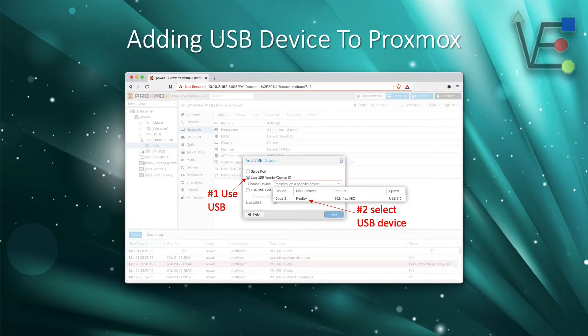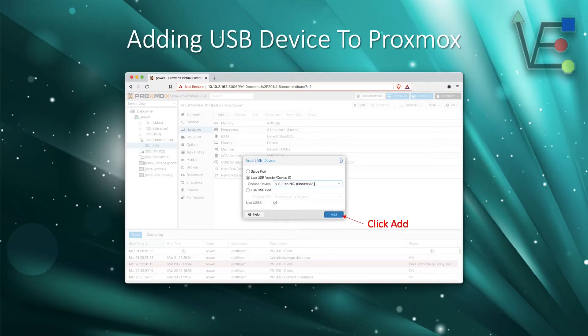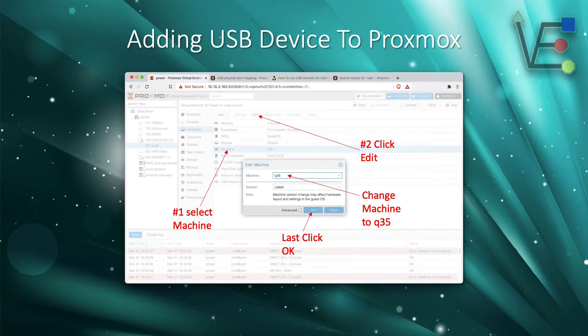So we're going to select the device. As you see here, it's a Realtek 802.11ac NIC. Now that the device has been selected, we just simply need to click add.